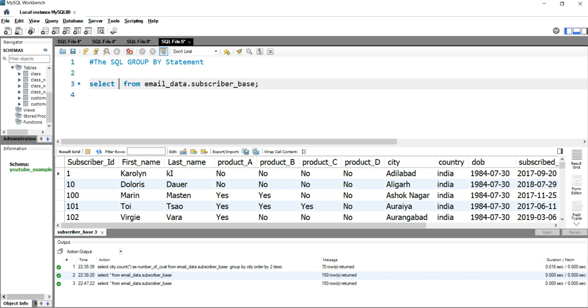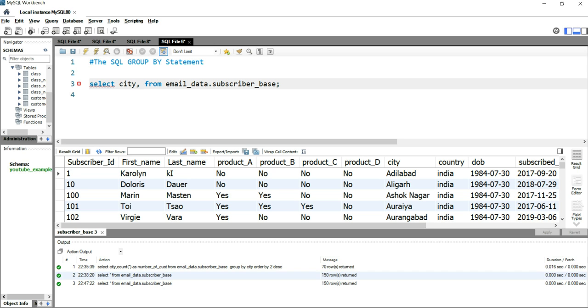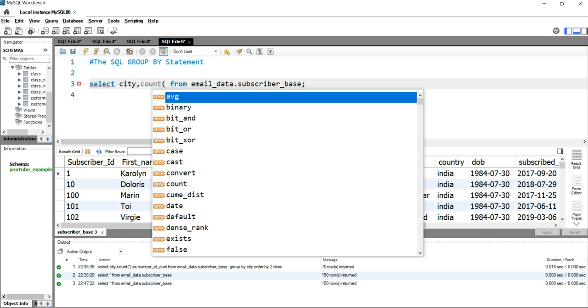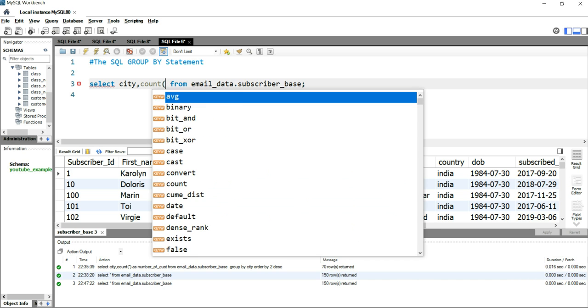The simple thing you can do is take the city name as the first column, and then you have to take the count of subscribers. To take the count of a subscriber, you put the COUNT function and you will put subscriber_id.